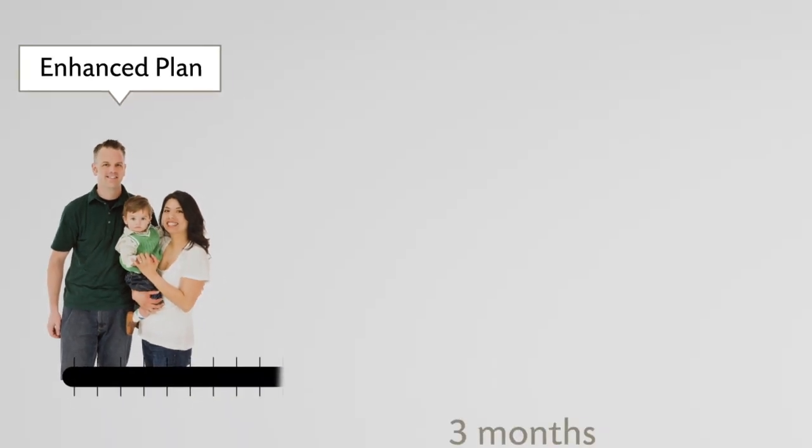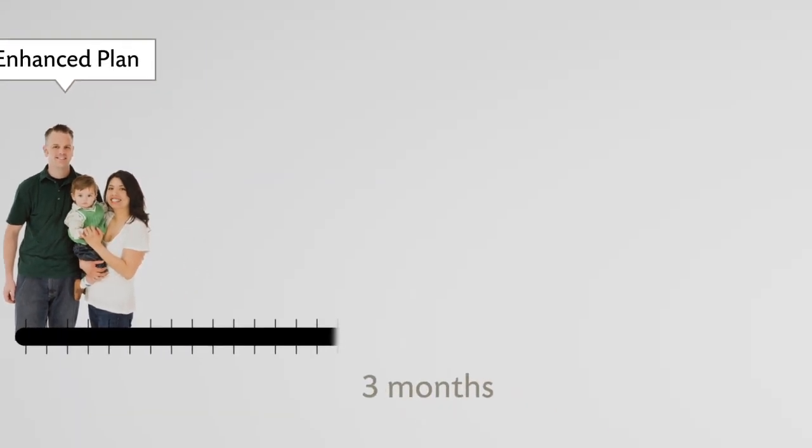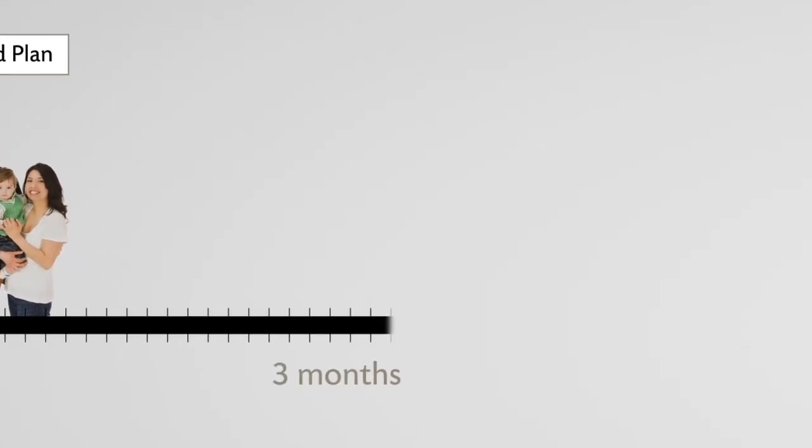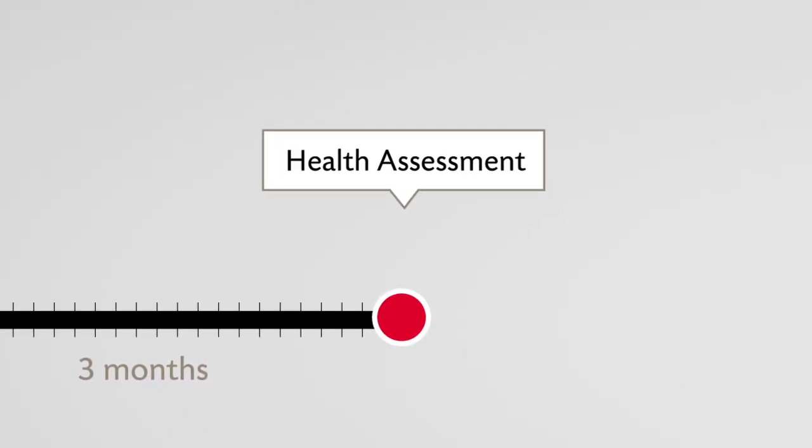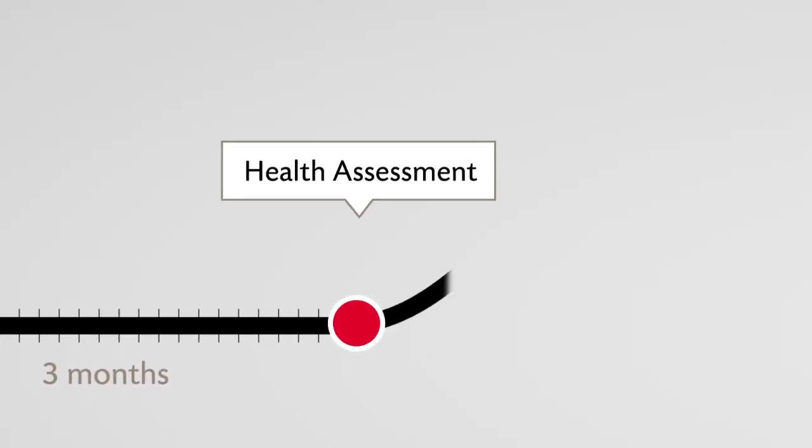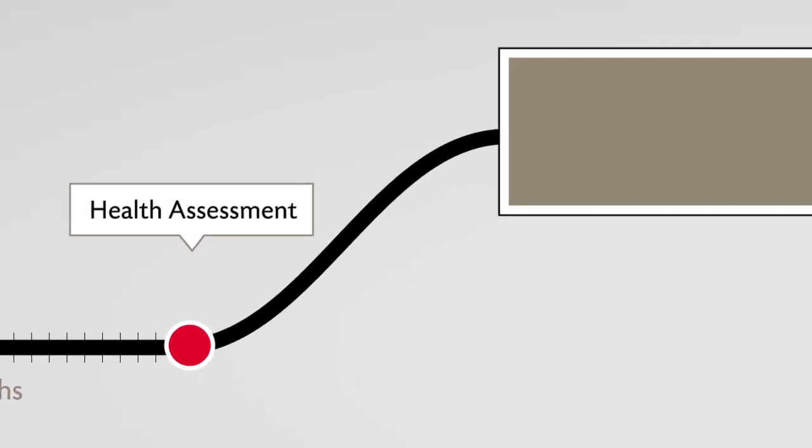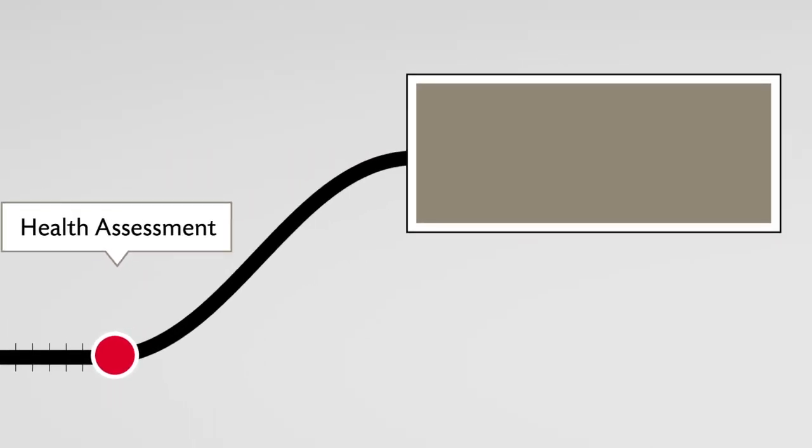Within three months of your group effective date, each employee and their spouse complete a health assessment. Independent Health provides members with the preliminary results of these assessments.